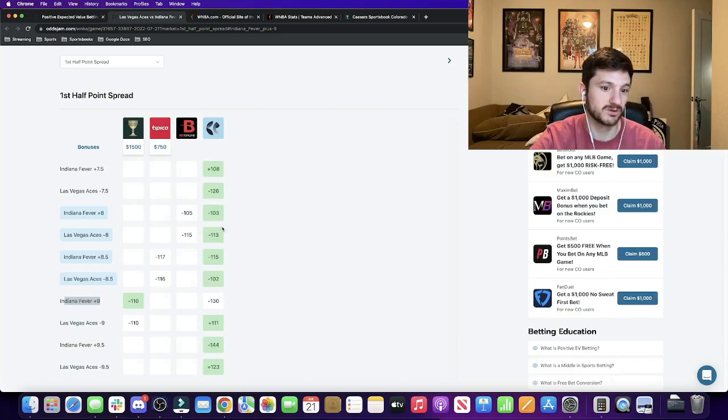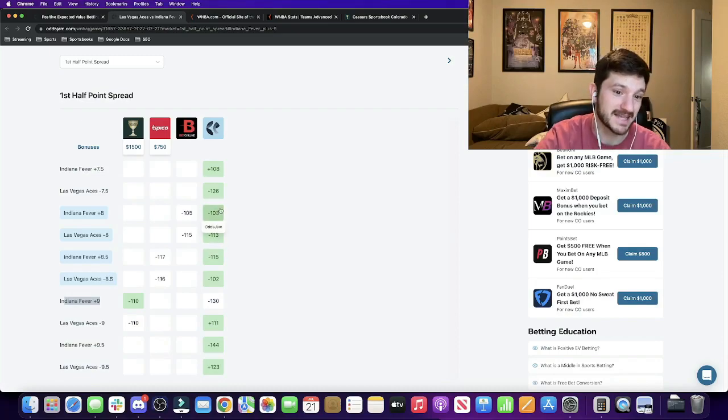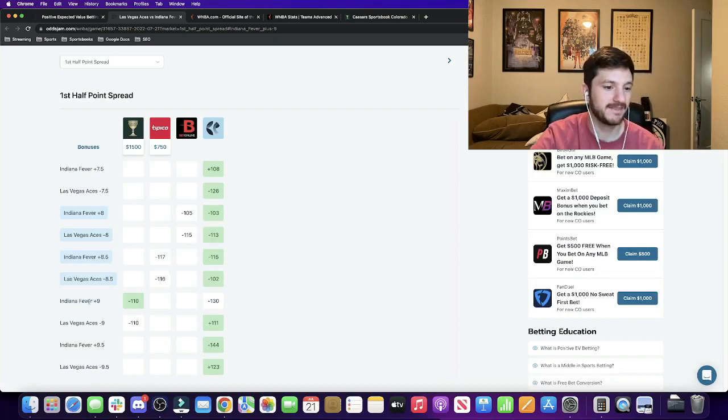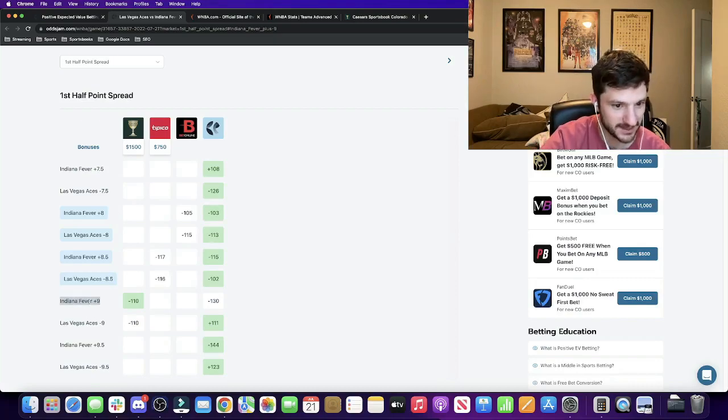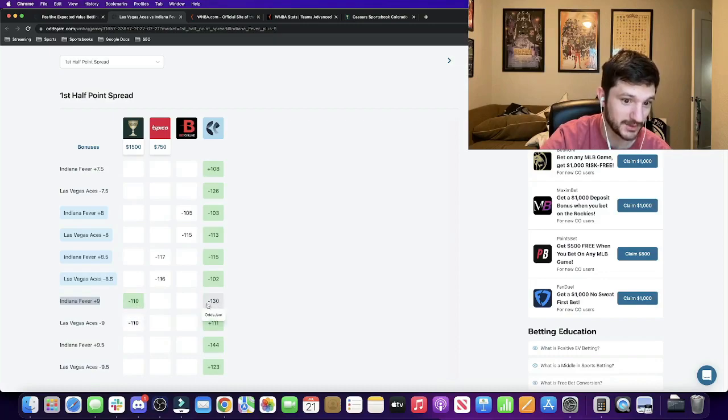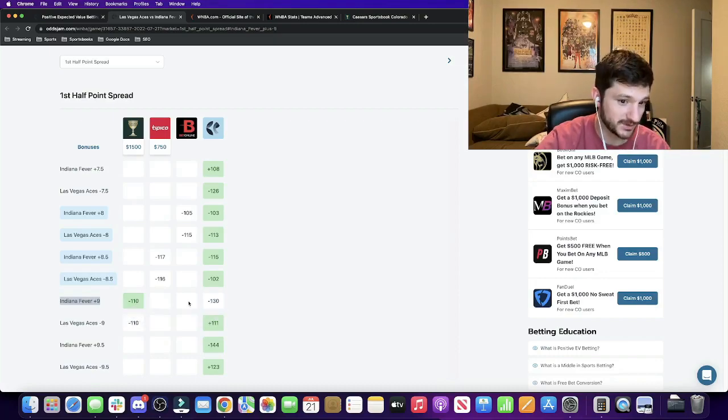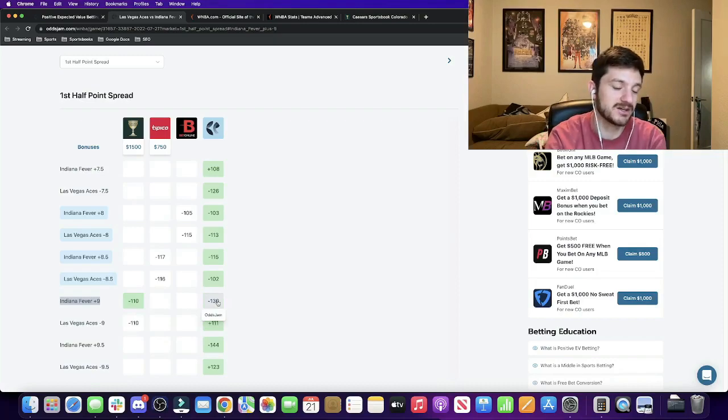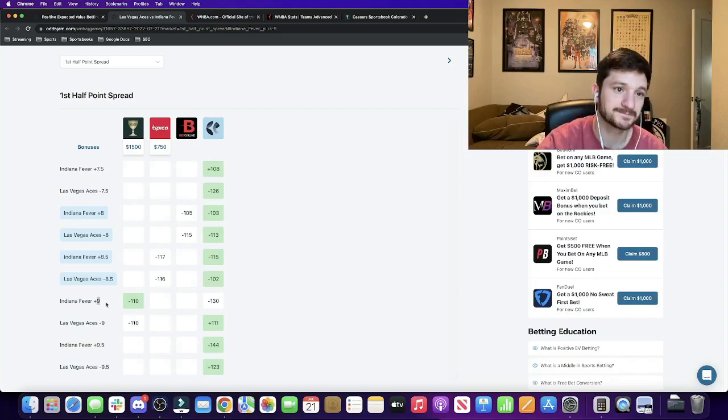So two of the sharper books in the world, one being the sharpest book in the world, which is the OGM line, has this at plus 8. So getting this total at plus 9 was not only a positive expected value when you compare the Caesars odds with the OGM line odds, but it's also positive expected value in currently beating the closing line just from a totals perspective.